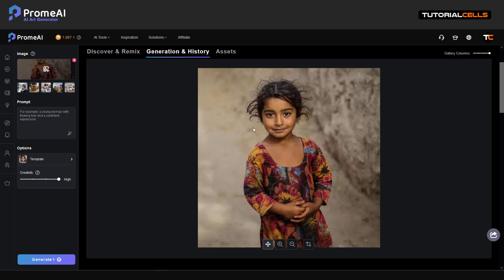You can see the quality — it's not too low but it's not too high. We want to use Upscaler. You can add a prompt; for example, I'll add 'long hair'.